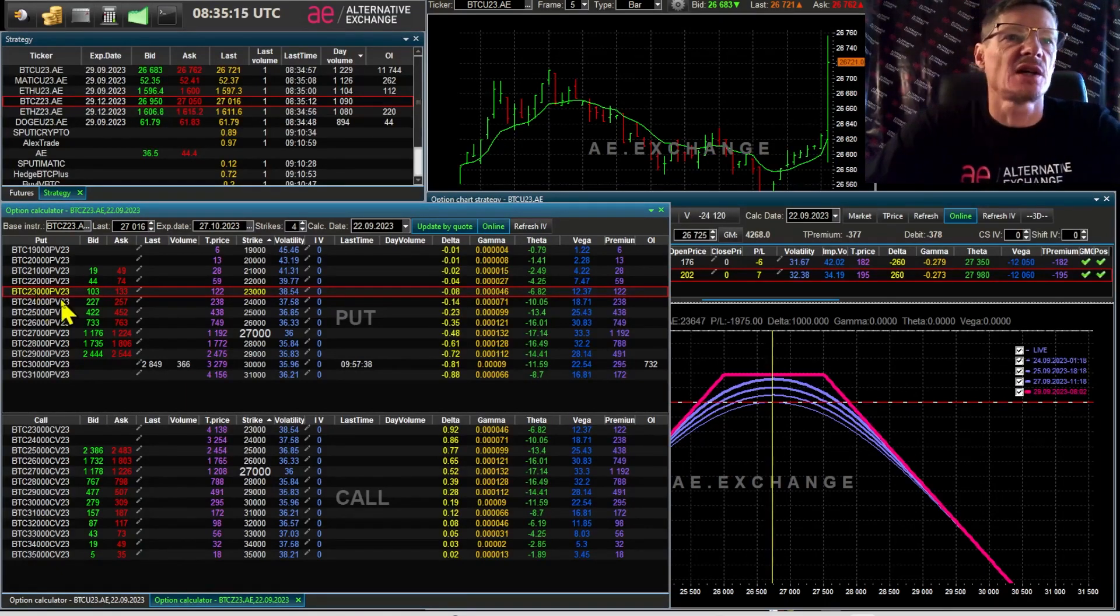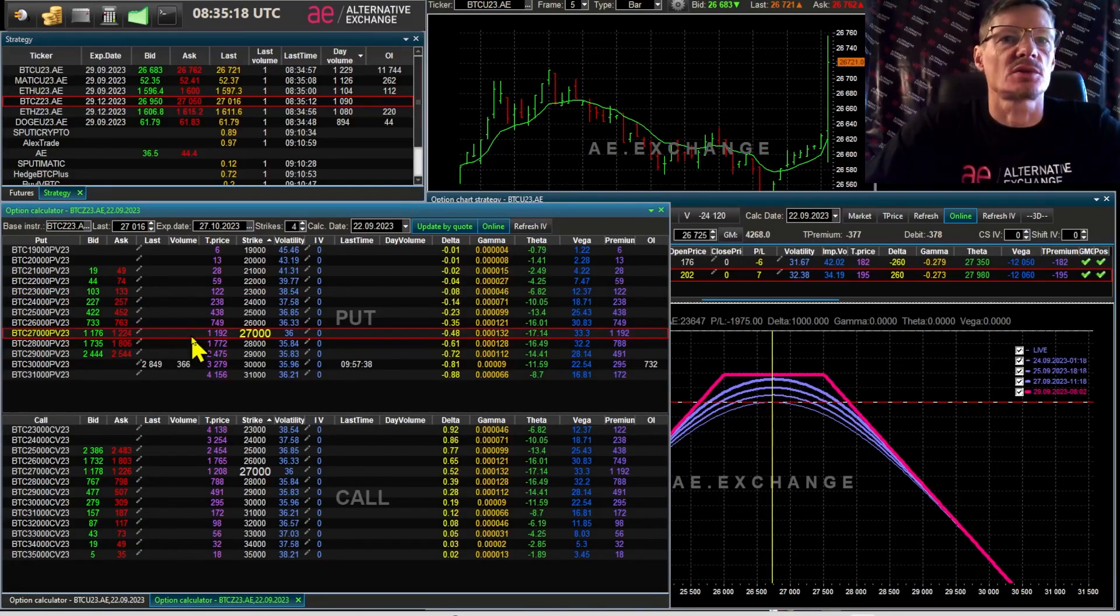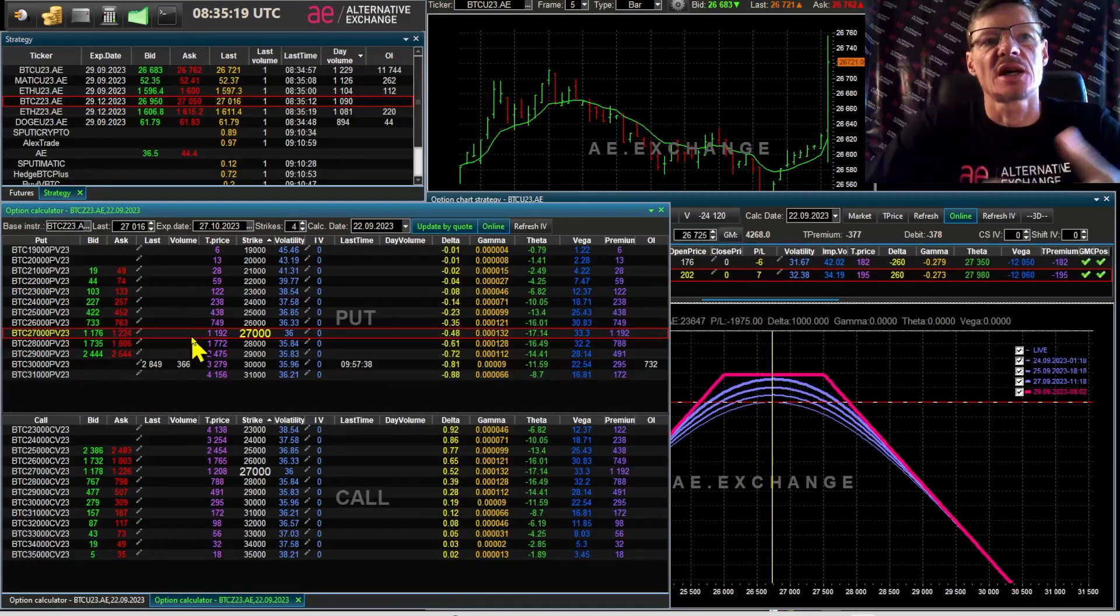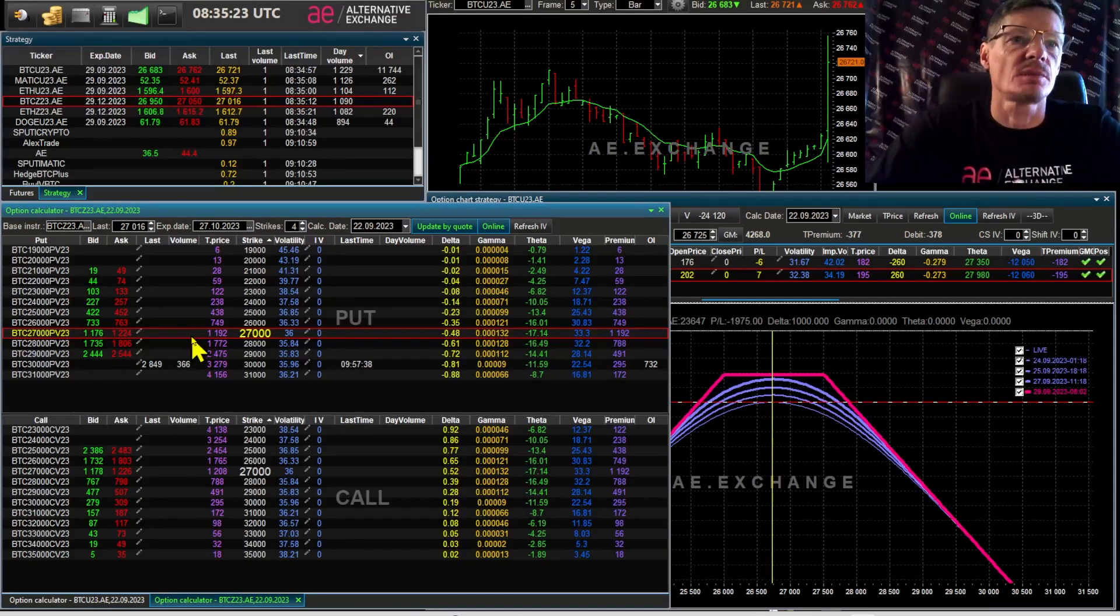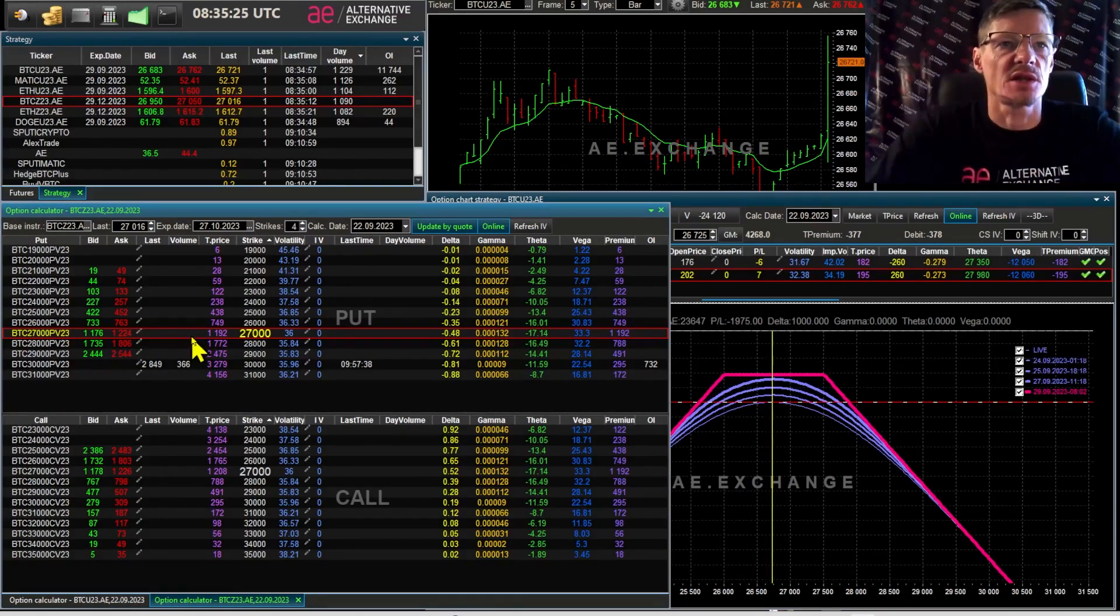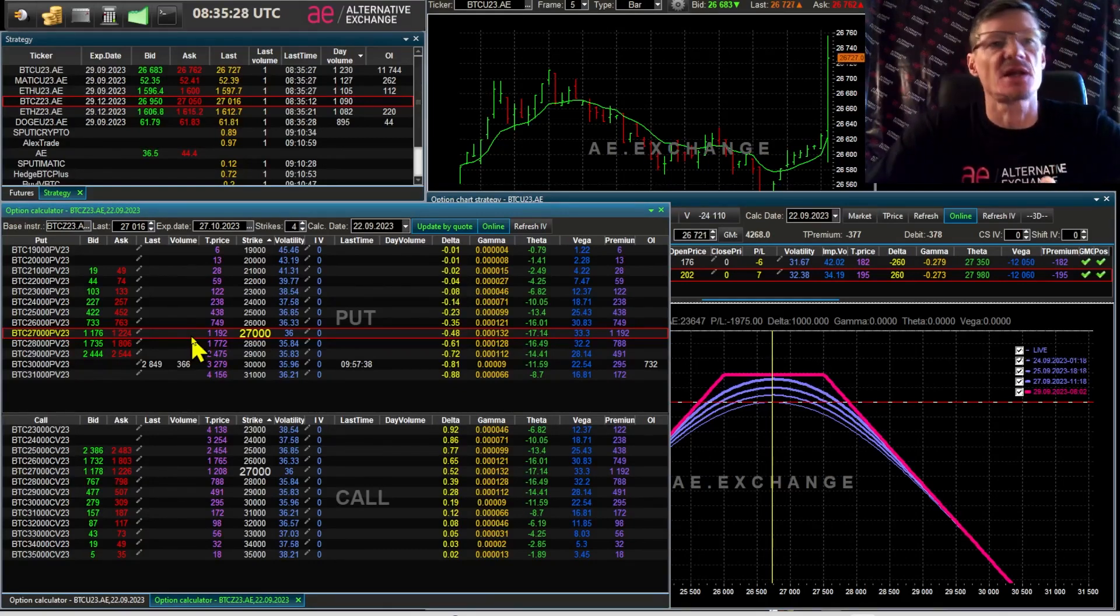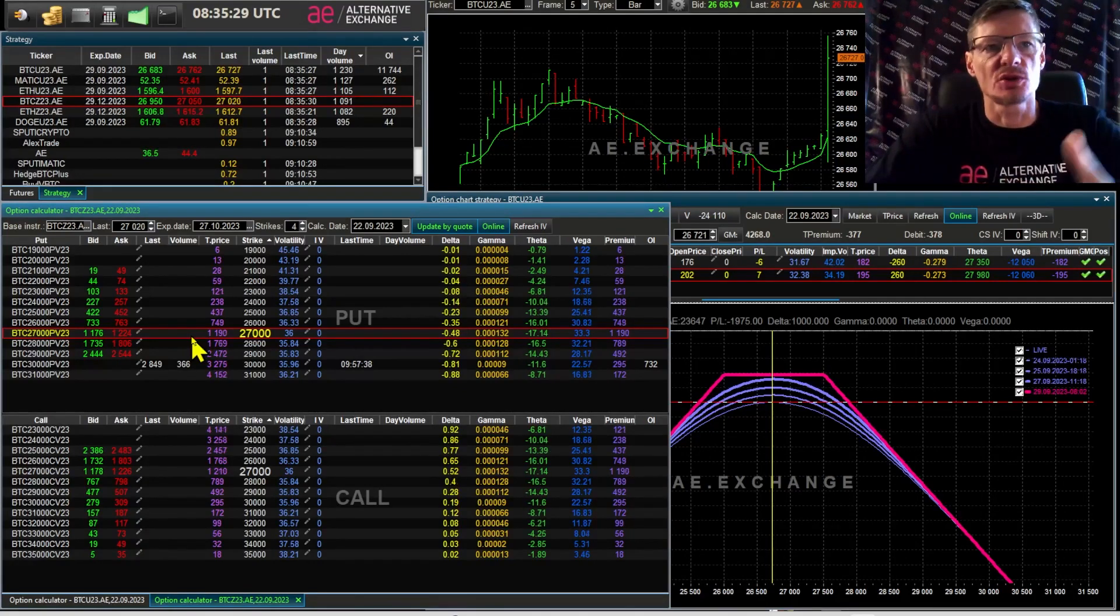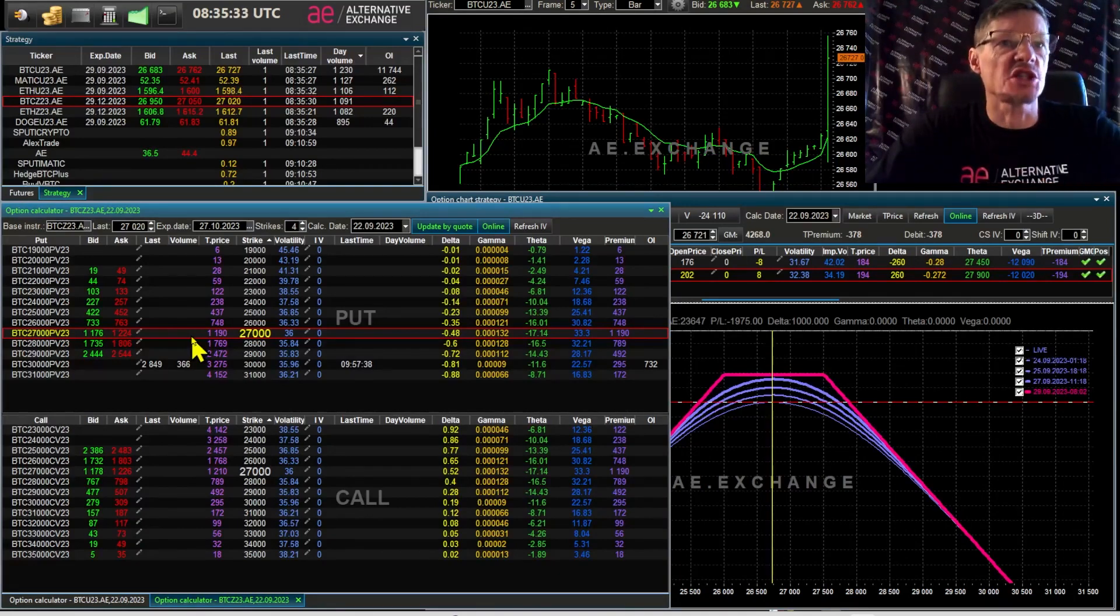And selling of options without delta hedging, without rolling, without risk management will result in significant losses. It doesn't even matter what series you are working with. But what is important is to evaluate the option: how much it is undervalued or overvalued relative to its volatility.